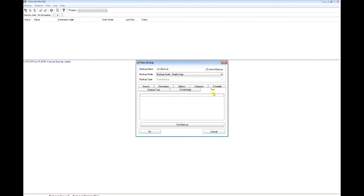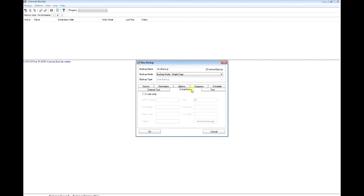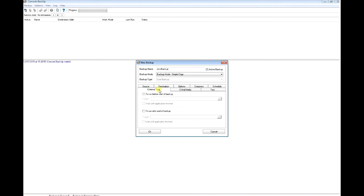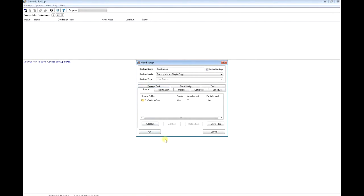For test, I'm not going to test it here. I'll test it differently. For email notify, I'm not going to do this. For external tasks, you could add different scripts before or after the backup runs.